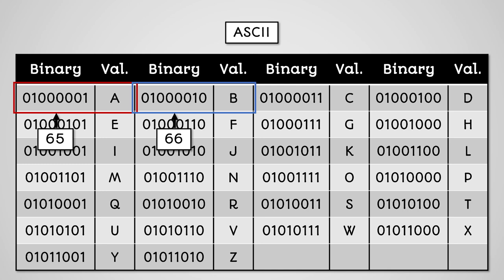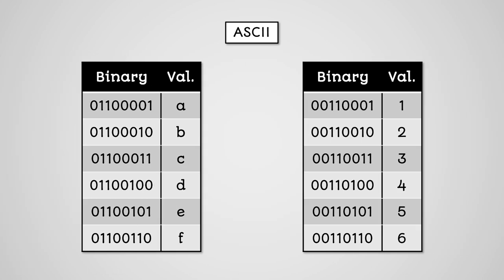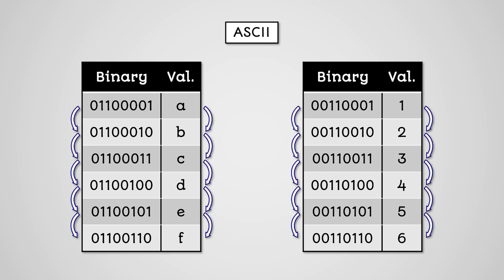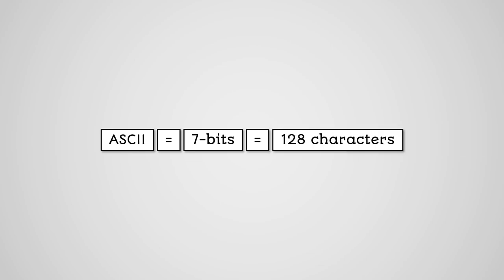This is true for other parts of the character set, like lowercase letters and numbers. There is a logical order to them. ASCII uses 7 bits to represent each character. This means it can represent 128 different characters.